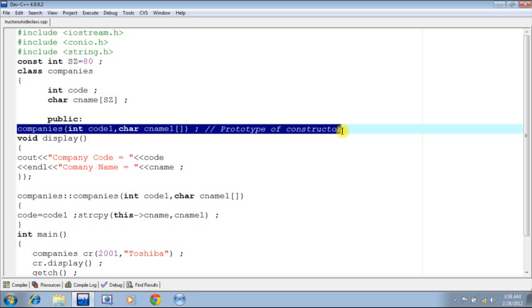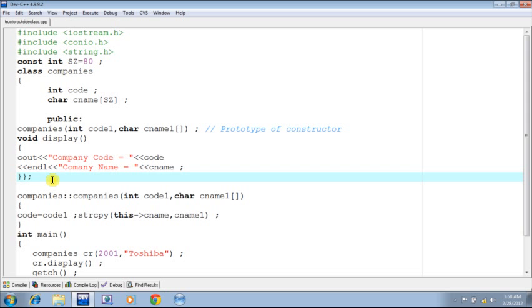Now, display is a normal function which is going to display the instance variables of the current object. This is the end of the class.